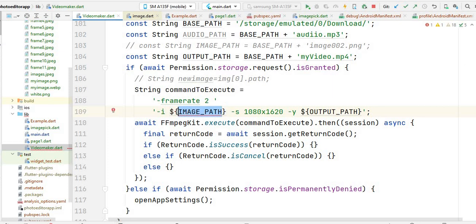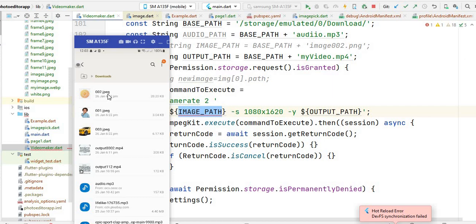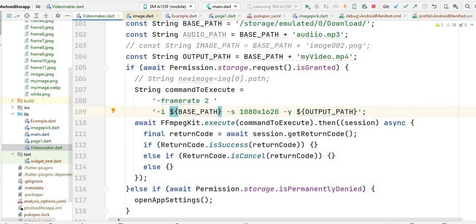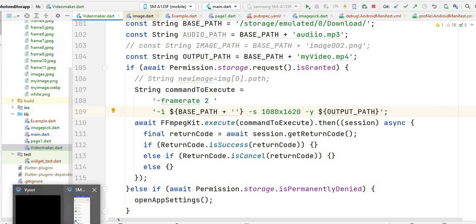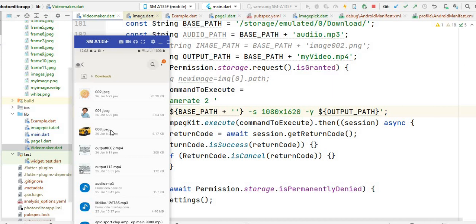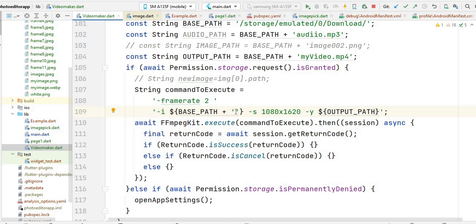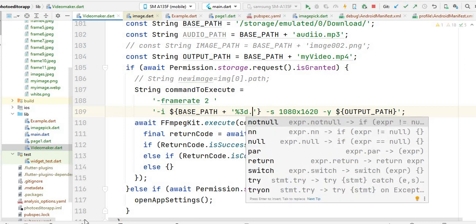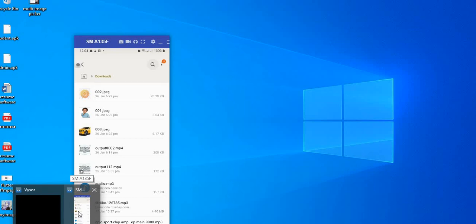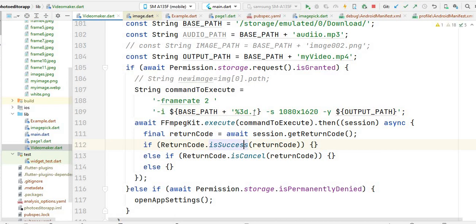You will see we have these four images and I want to make a video of them. You have to pass the path of the Download folder stored inside base path, then concatenate it with your image name pattern. Since the image names have 3 digits, you write the pattern using %03d and then pass the extension of the image — in this case jpeg, so you write jpeg.